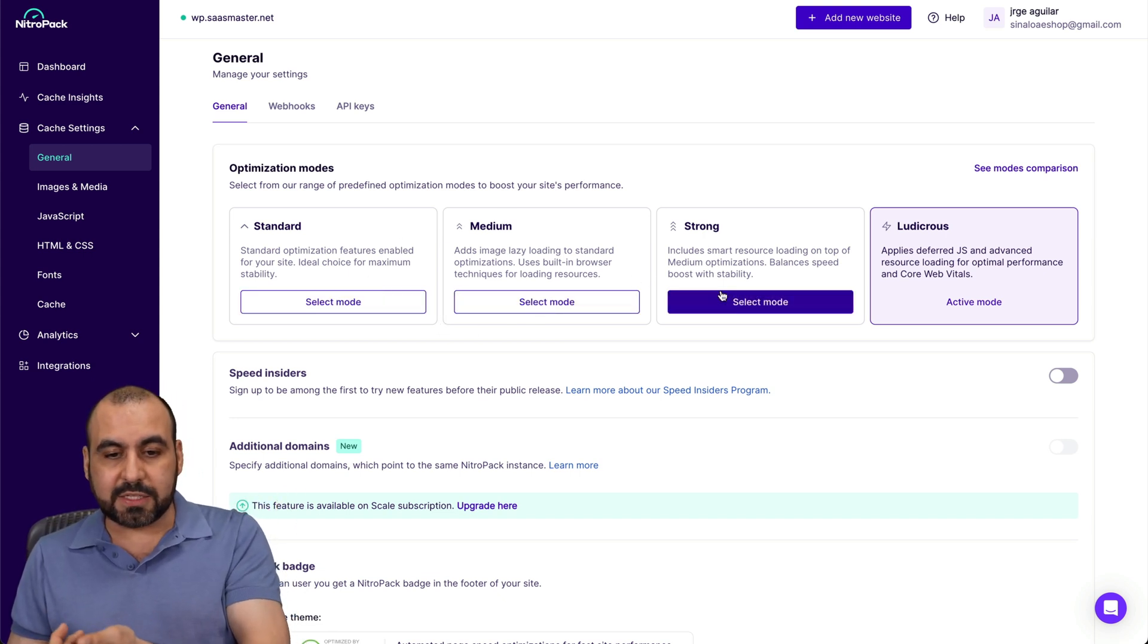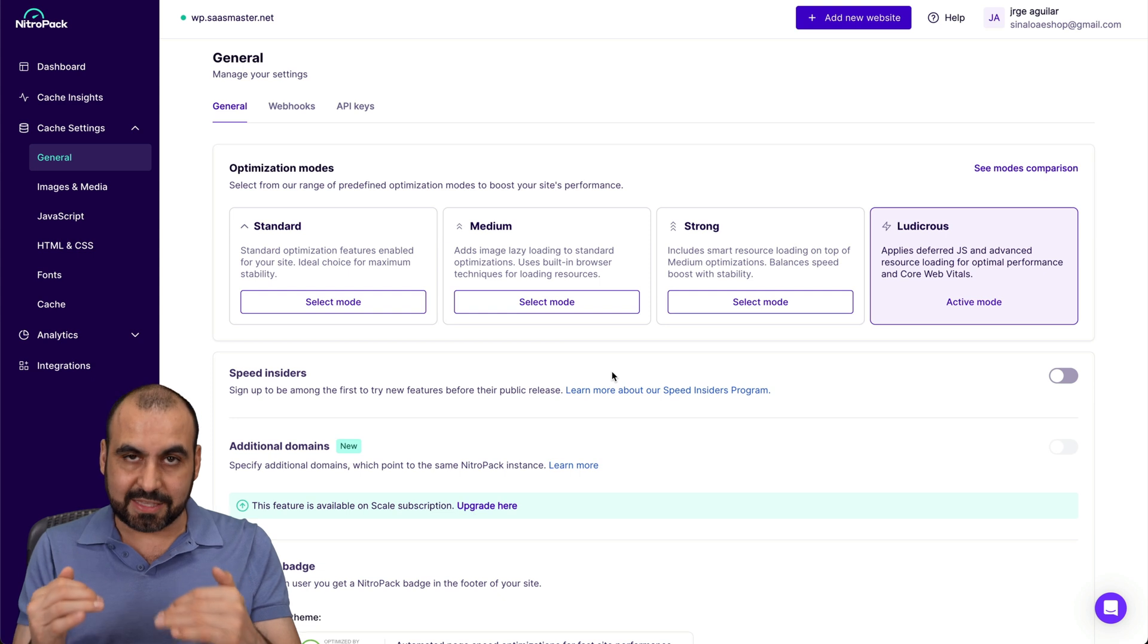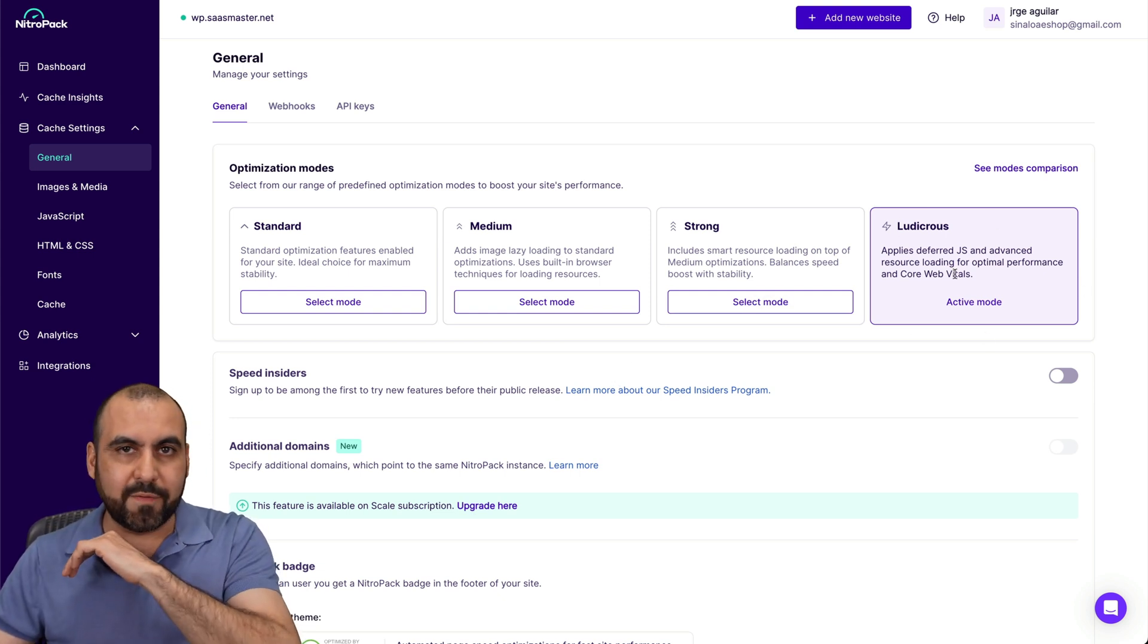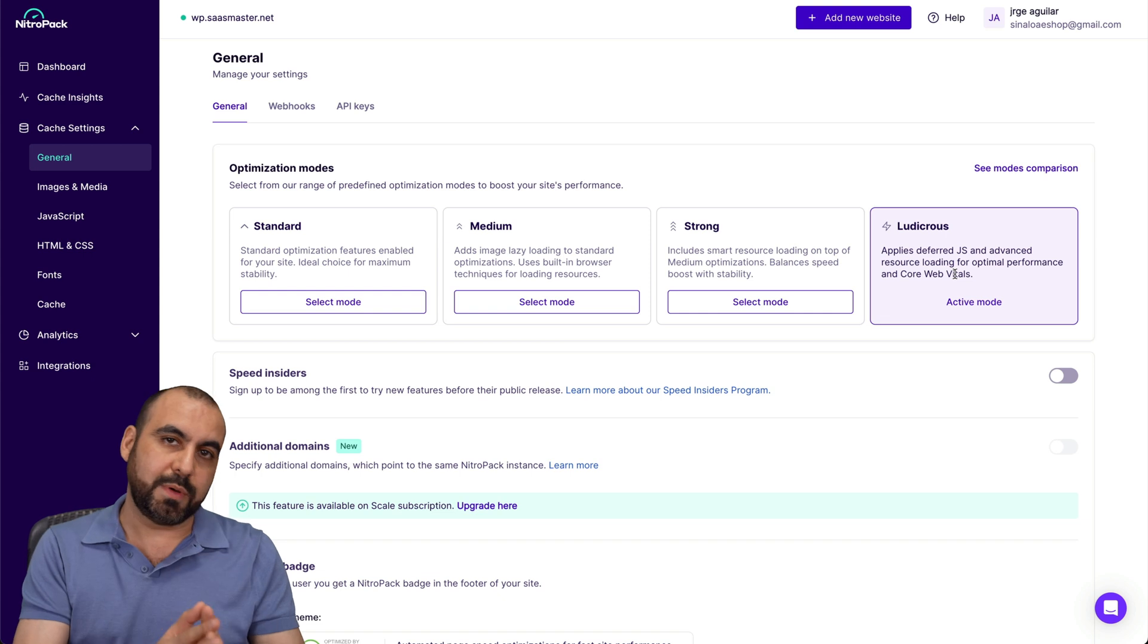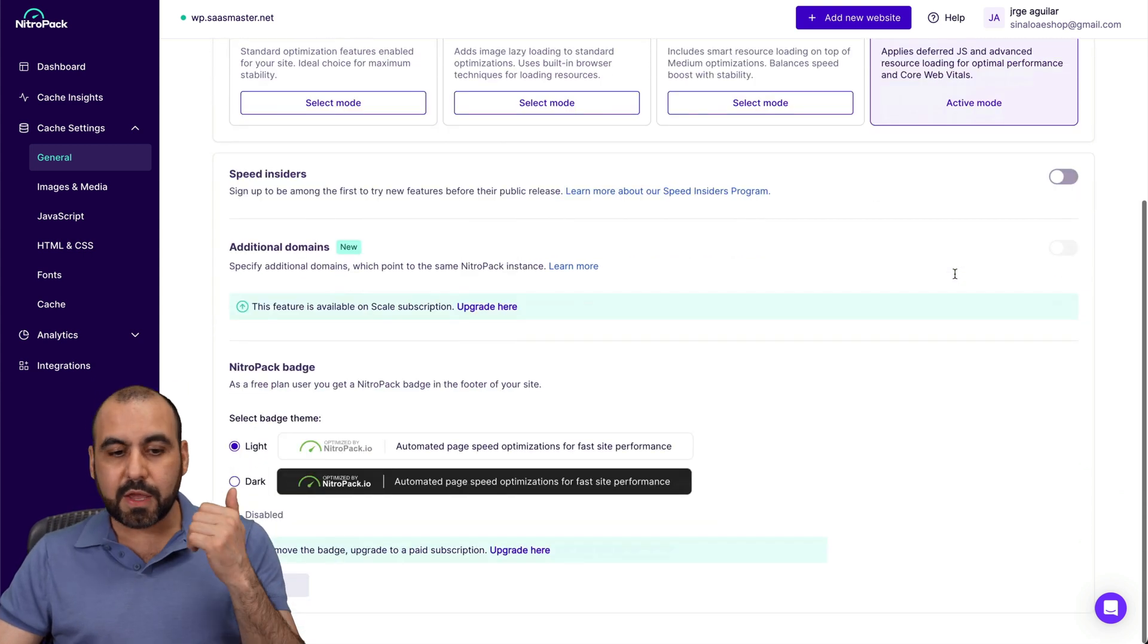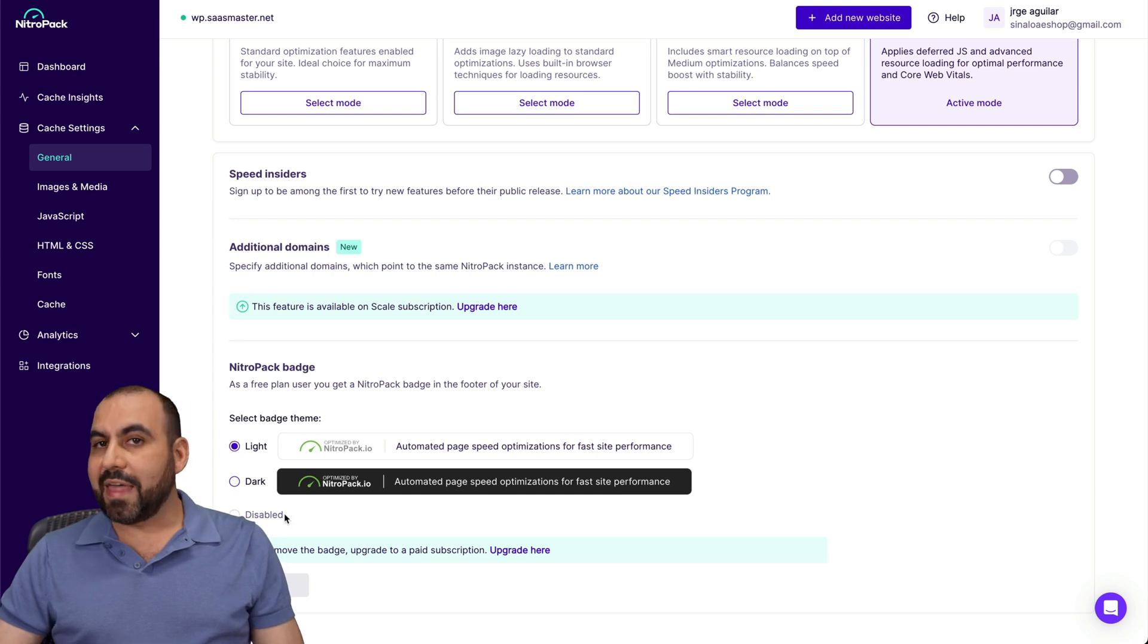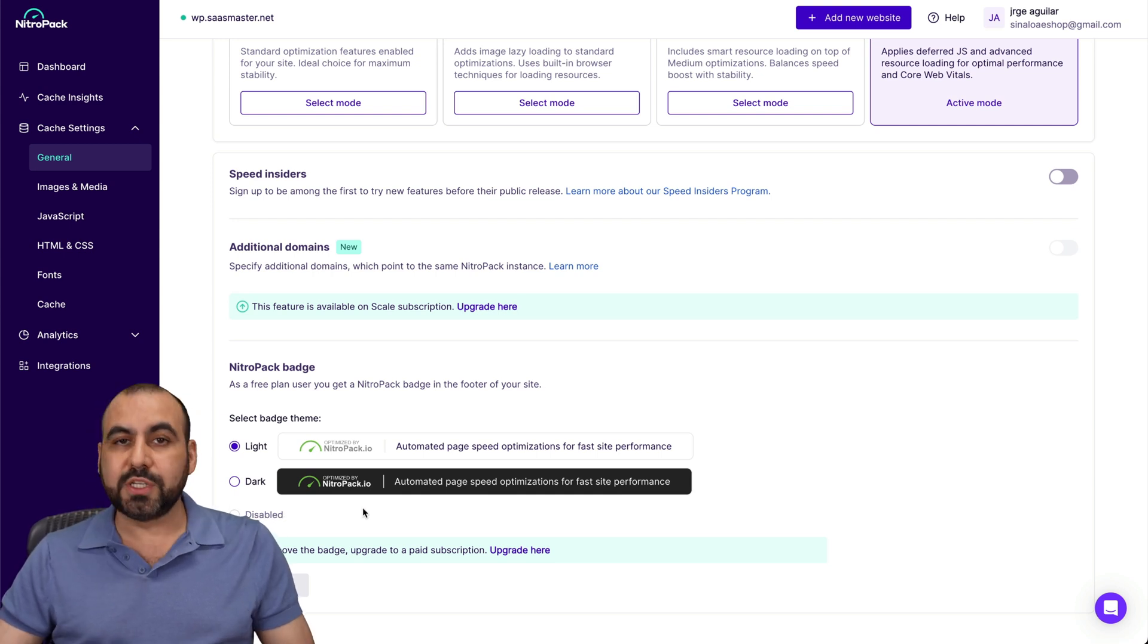And once you go through these, go ahead and tweak these as needed. But I would recommend go with the ludicrous one, because if that works out, your site is going to be really fast. You got your options here. So in this case, if you want to disable the NitroPack badge, that is not possible in the free version.